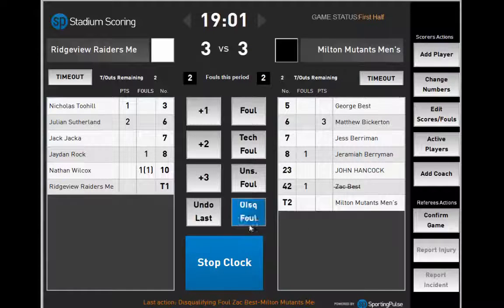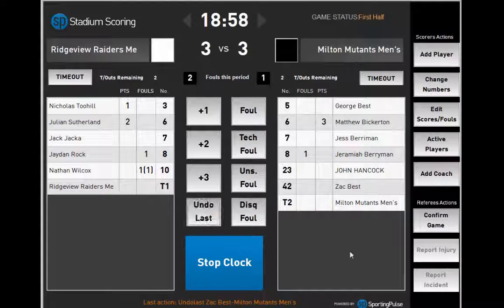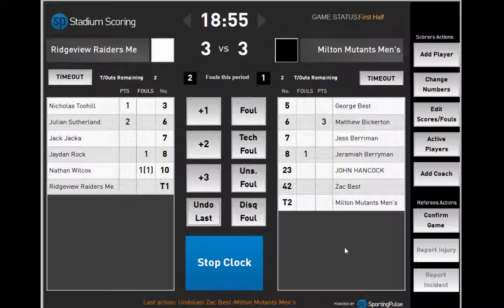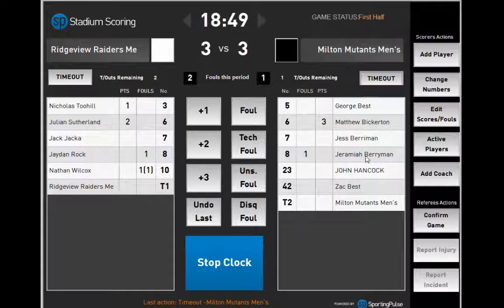At any time, if you make a mistake, click Undo Last. To record a timeout, click the timeout icon above the team who called the timeout.